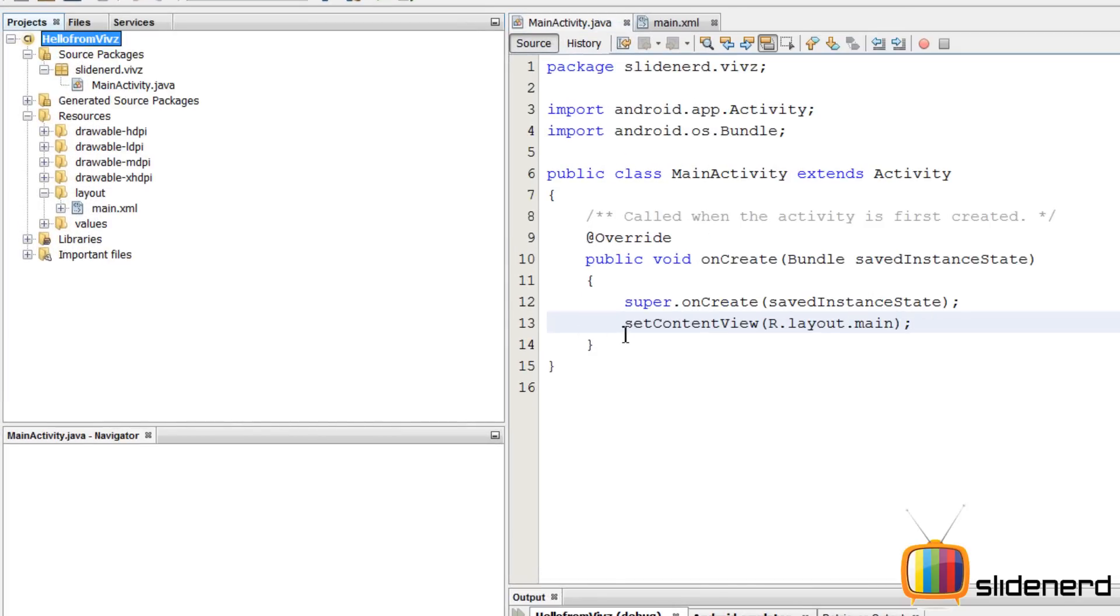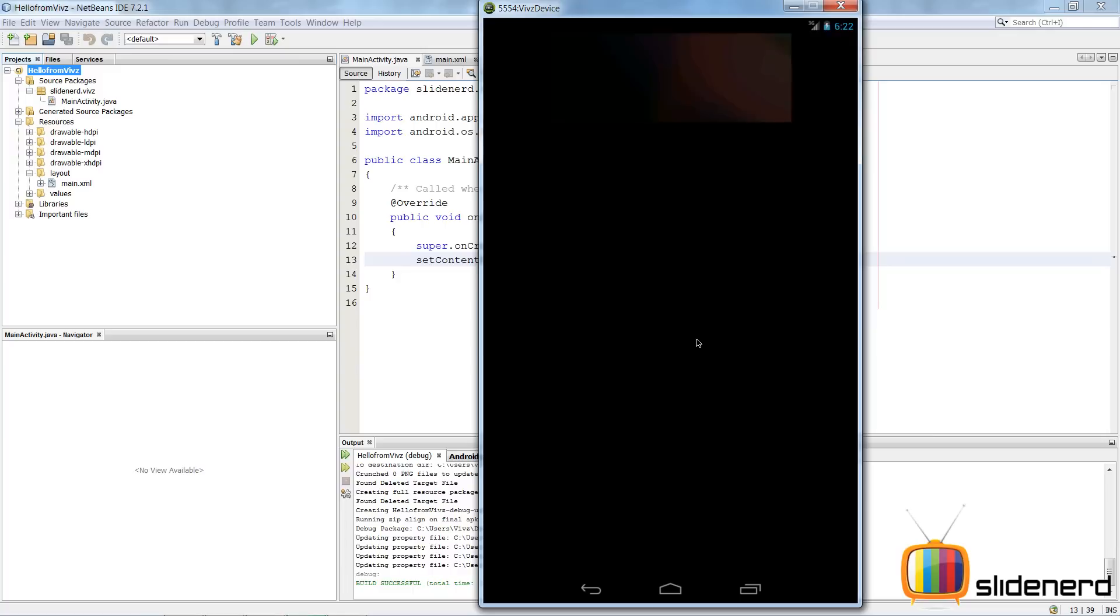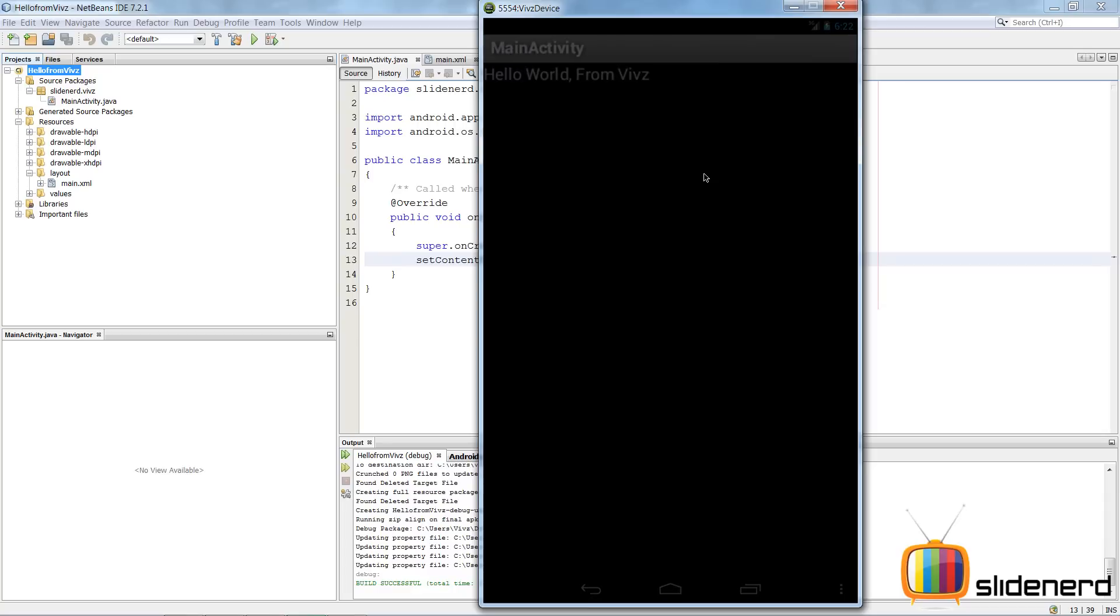So I'll go to Run. At this point it's going to ask me that I want to use that running emulator. I'll click OK and bam, there you go, Main Activity, and it's going to say Hello World from Veeves.